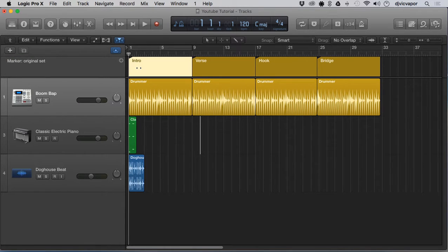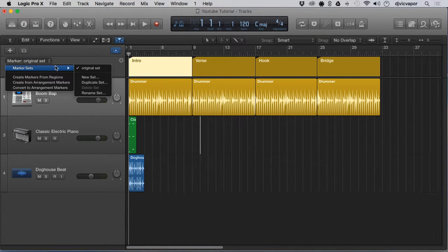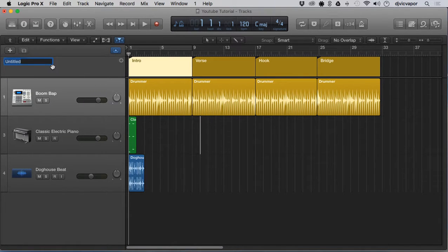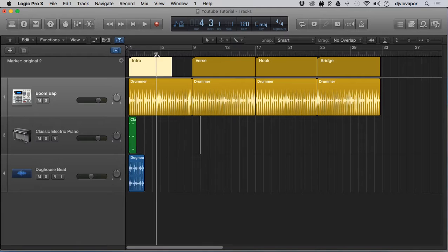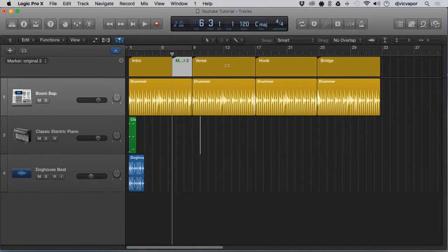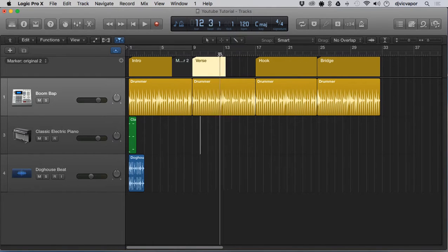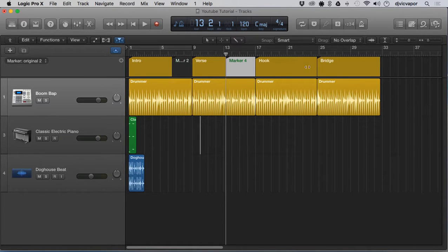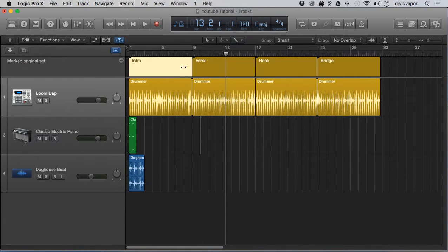If I wanted to create another set of markers to edit in a different way just for comparison, I can go back and create a new one — though clicking New right now would delete all the marker information we have. So instead I'll say Duplicate Set, and then title that 'Original Number Two.' Now I can go in and edit these any way I see fit and have an alternate version of an idea, maybe for the layout of the song. If I want to go back to the other one, I simply go to Marker Sets, select the original set, and we've got the original set back.